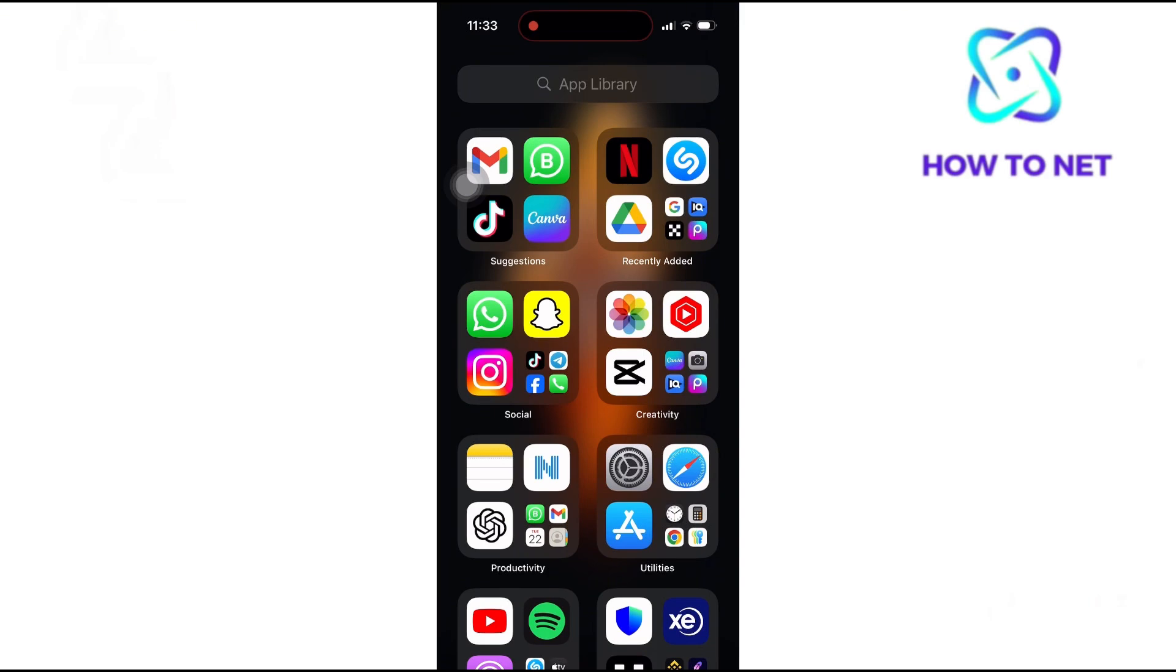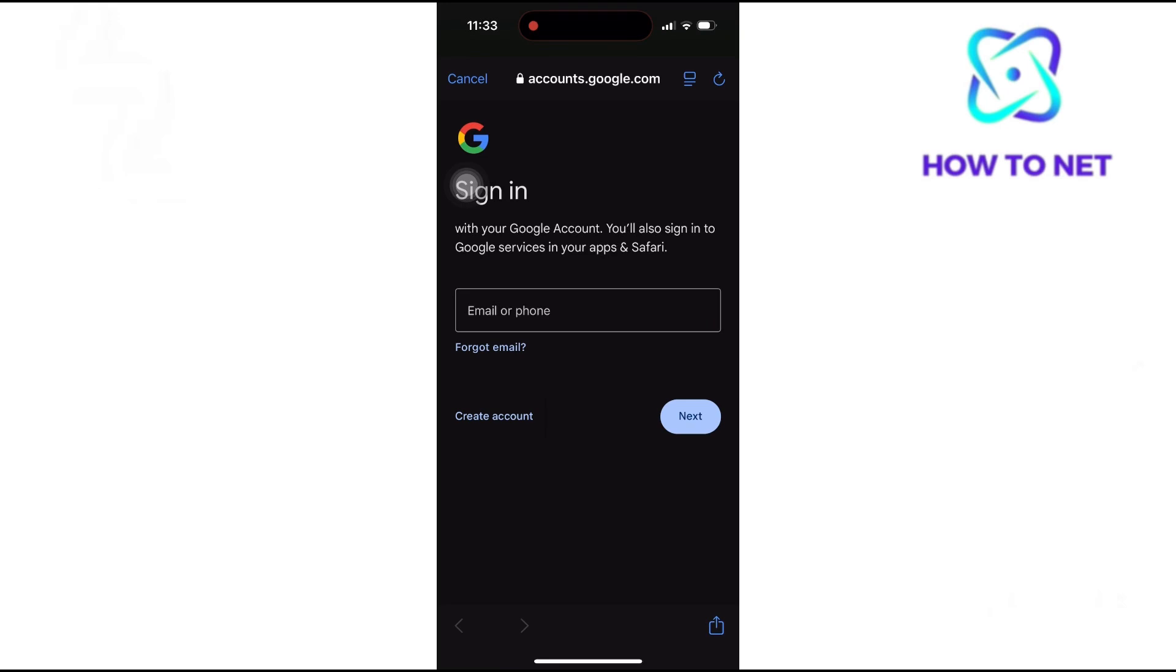To do this, simply head to your Gmail. Tap on Create Account. Select Personal or Business Use.